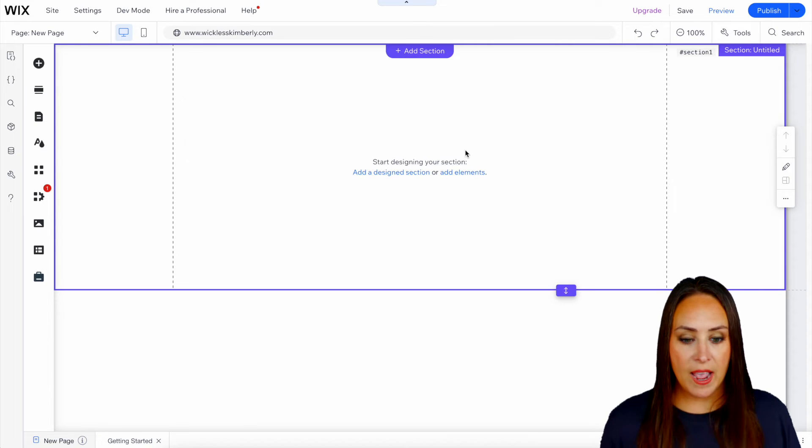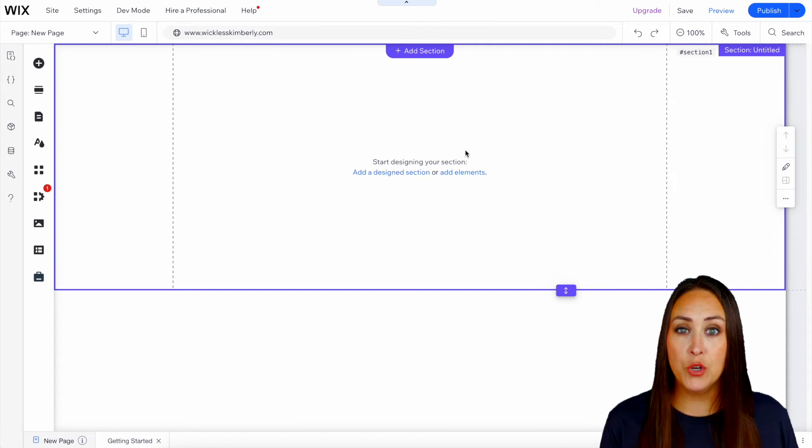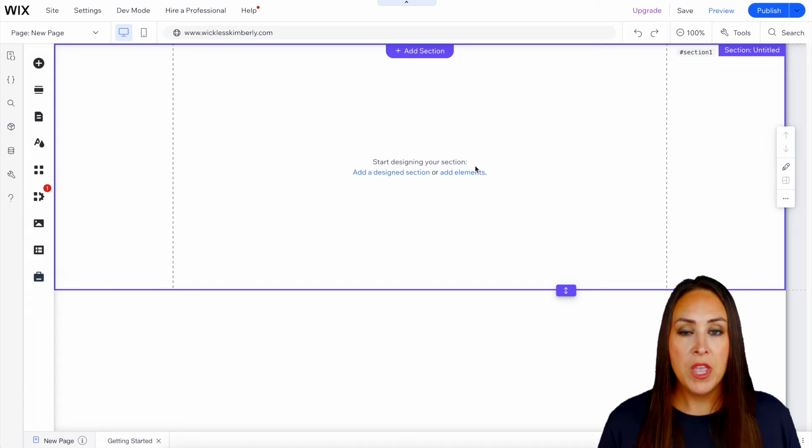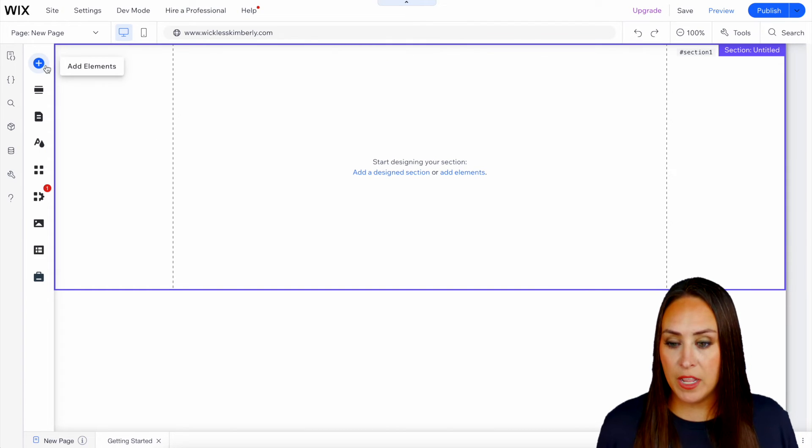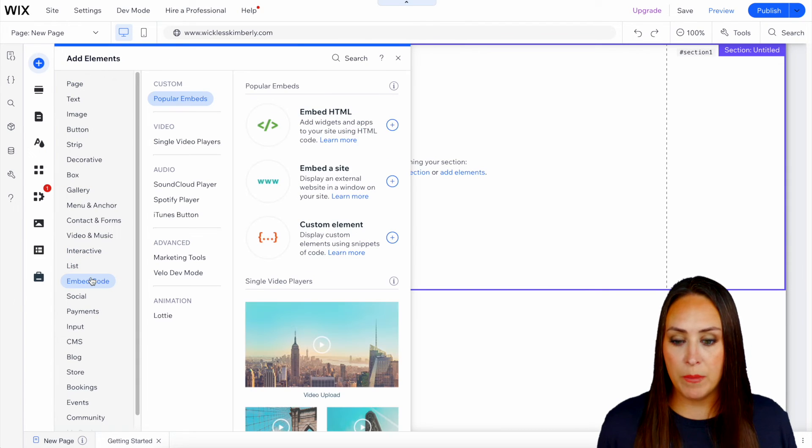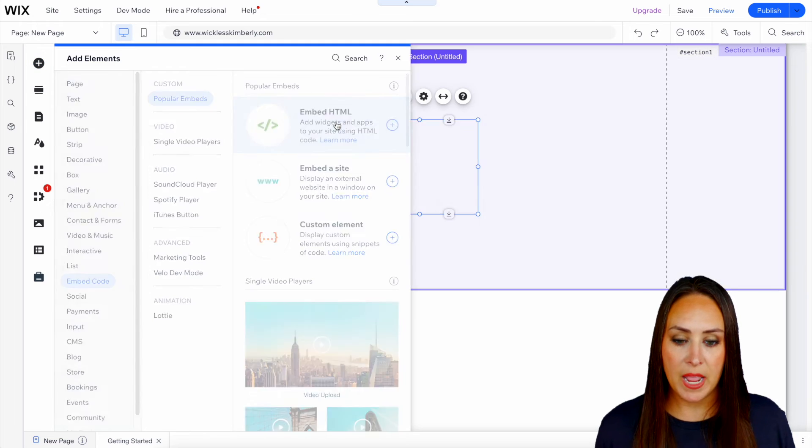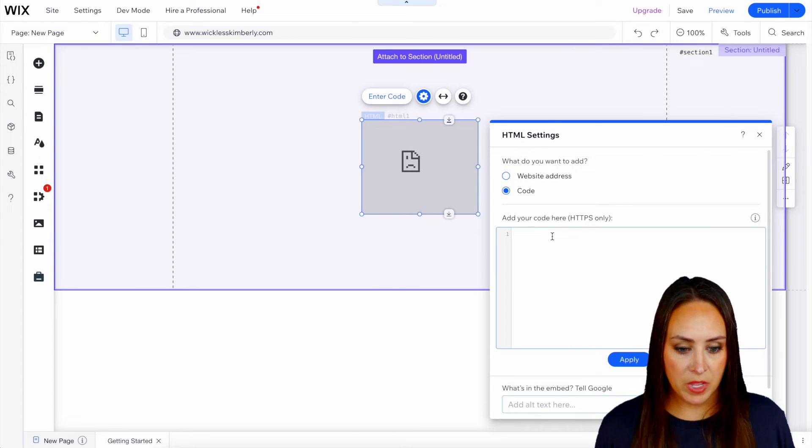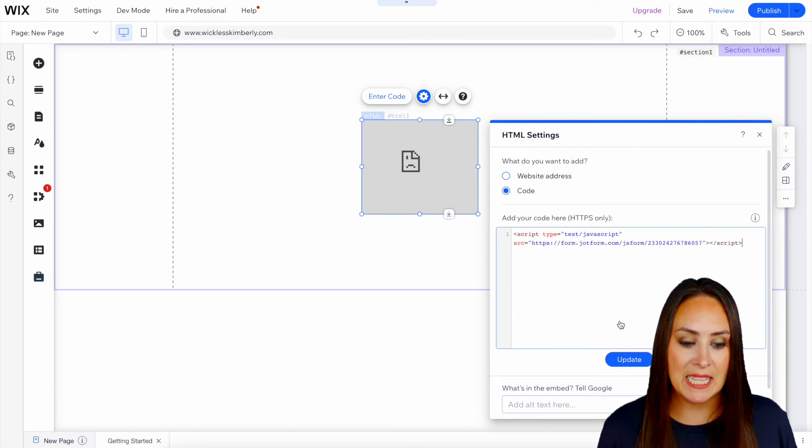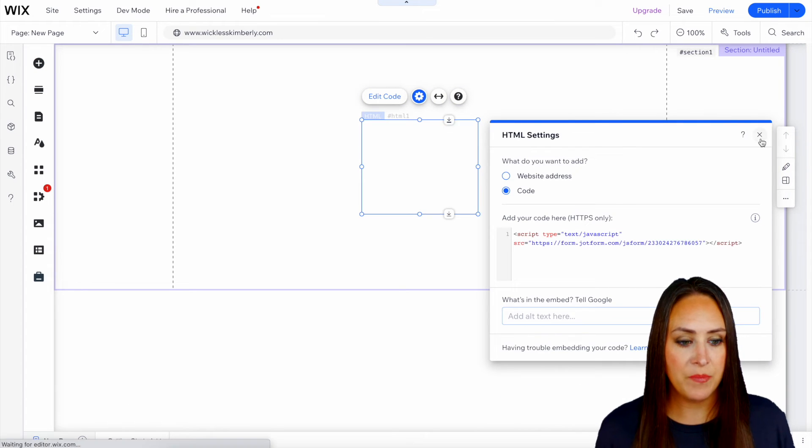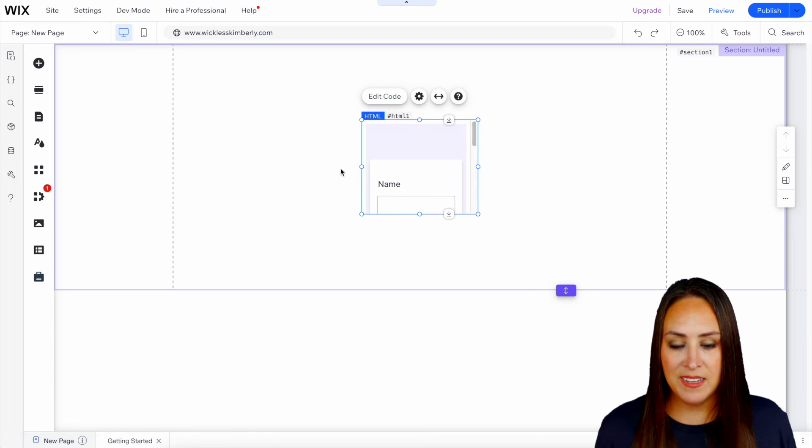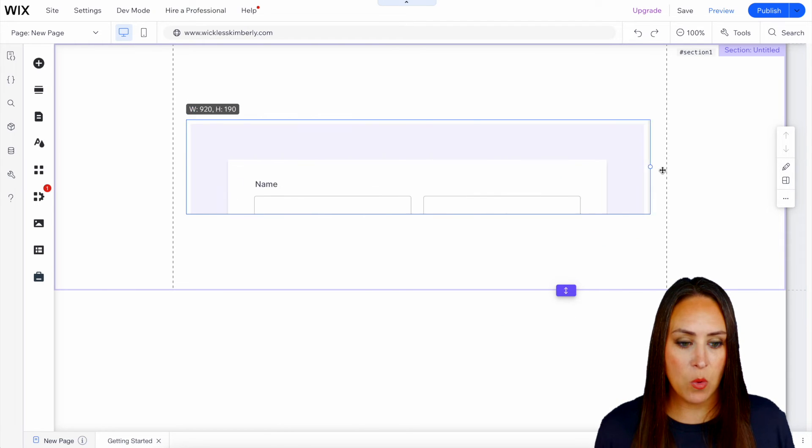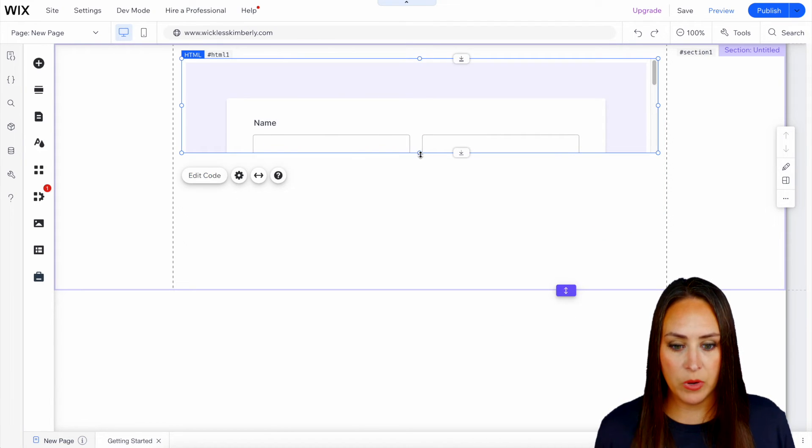So I already have a blank website or a blank page created in my Wix account. So over on the left hand side, I'm going to go ahead and choose to add an element. And we're going to do embed code, embed HTML. And all I need to do is just paste in that code. We'll do update and we can exit out of this.